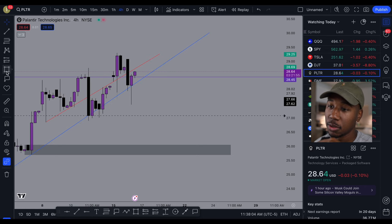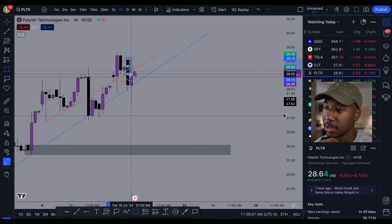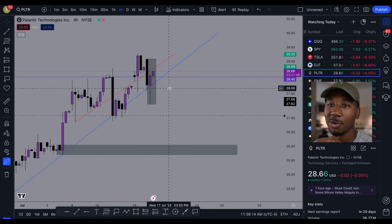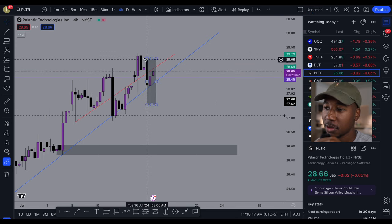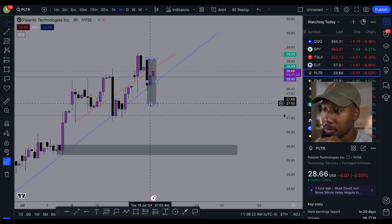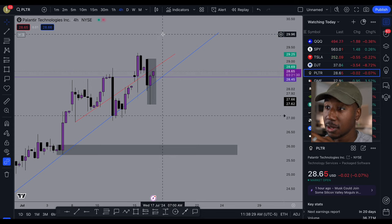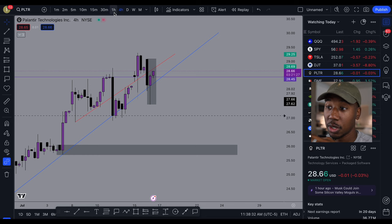So what I'm going to do is highlight this section right here. So right here, we opened up at the top, we sold off down here, and now we retraced halfway. That's how it looks on the four-hour. Now let's drop down to the one-hour.